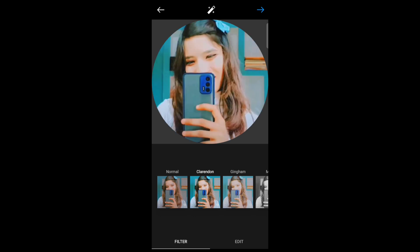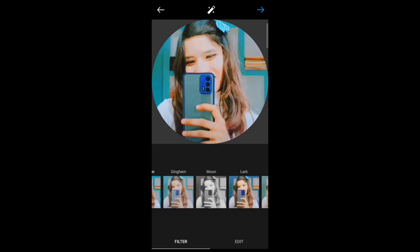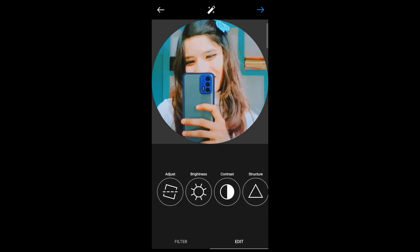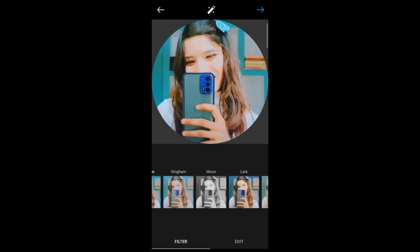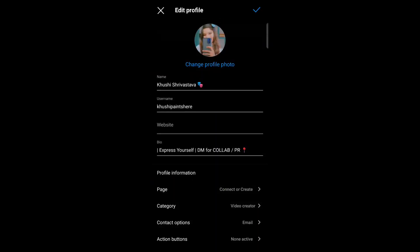Or you can also edit your profile picture brightness, contrast, etc. Now tap on next.